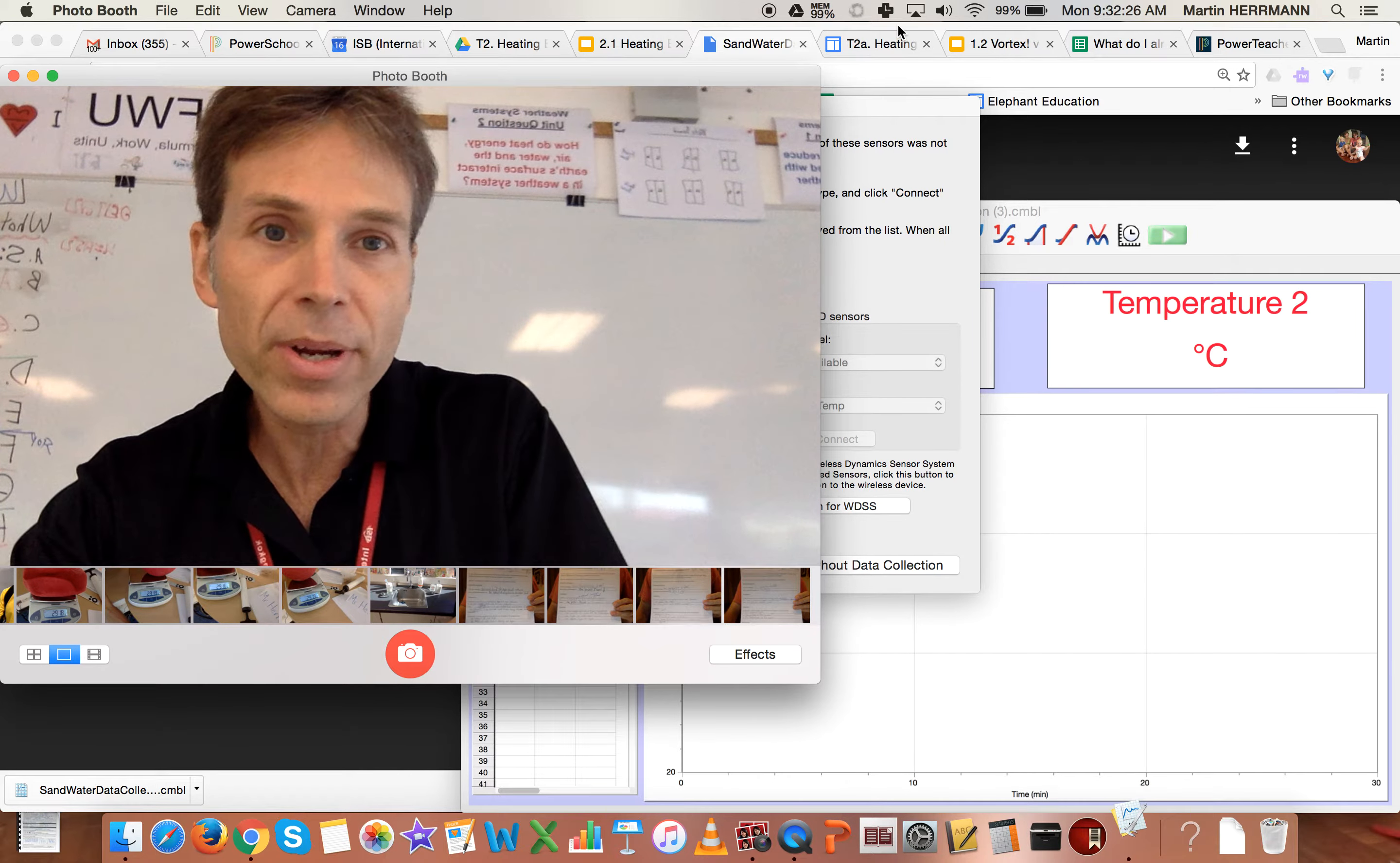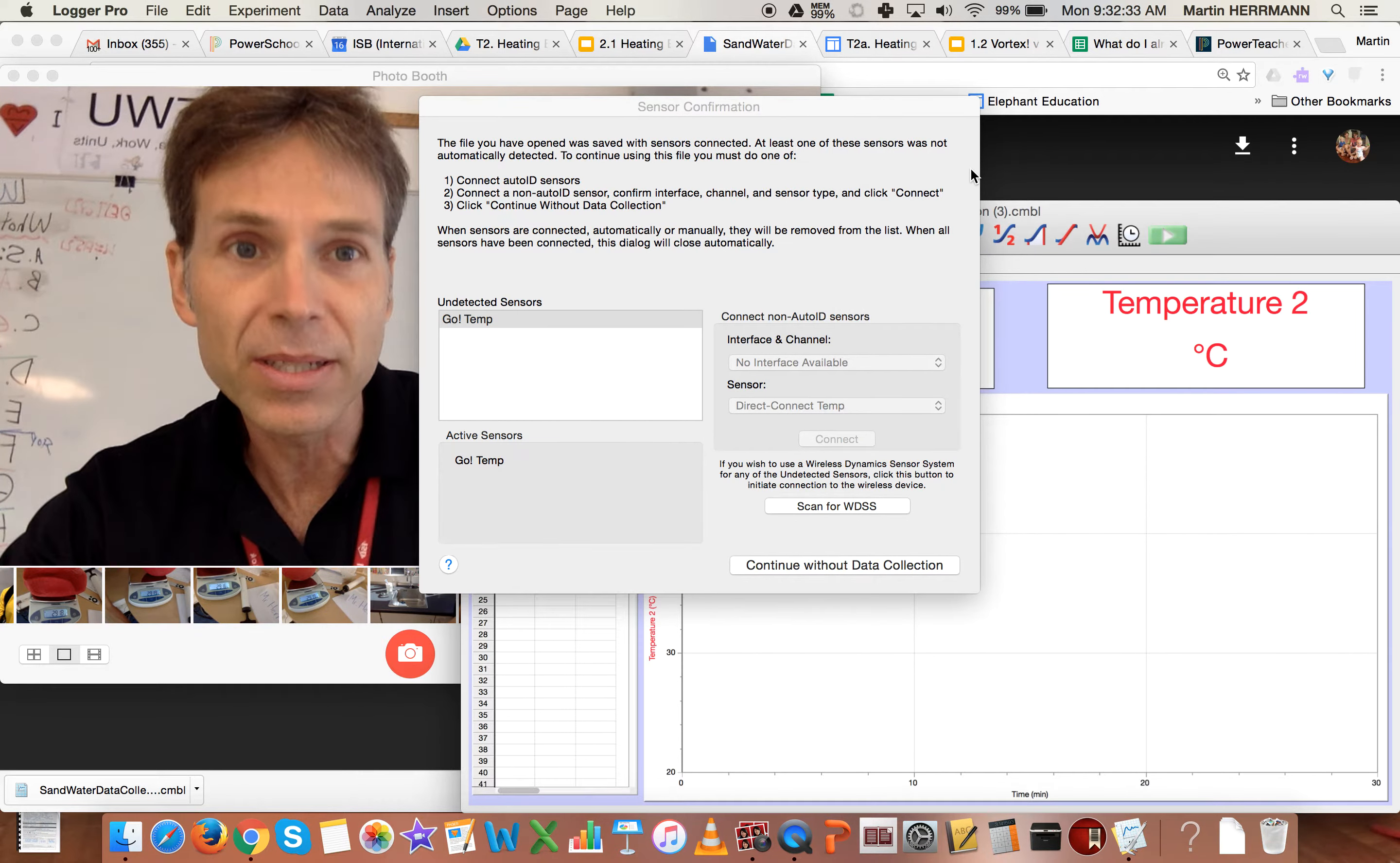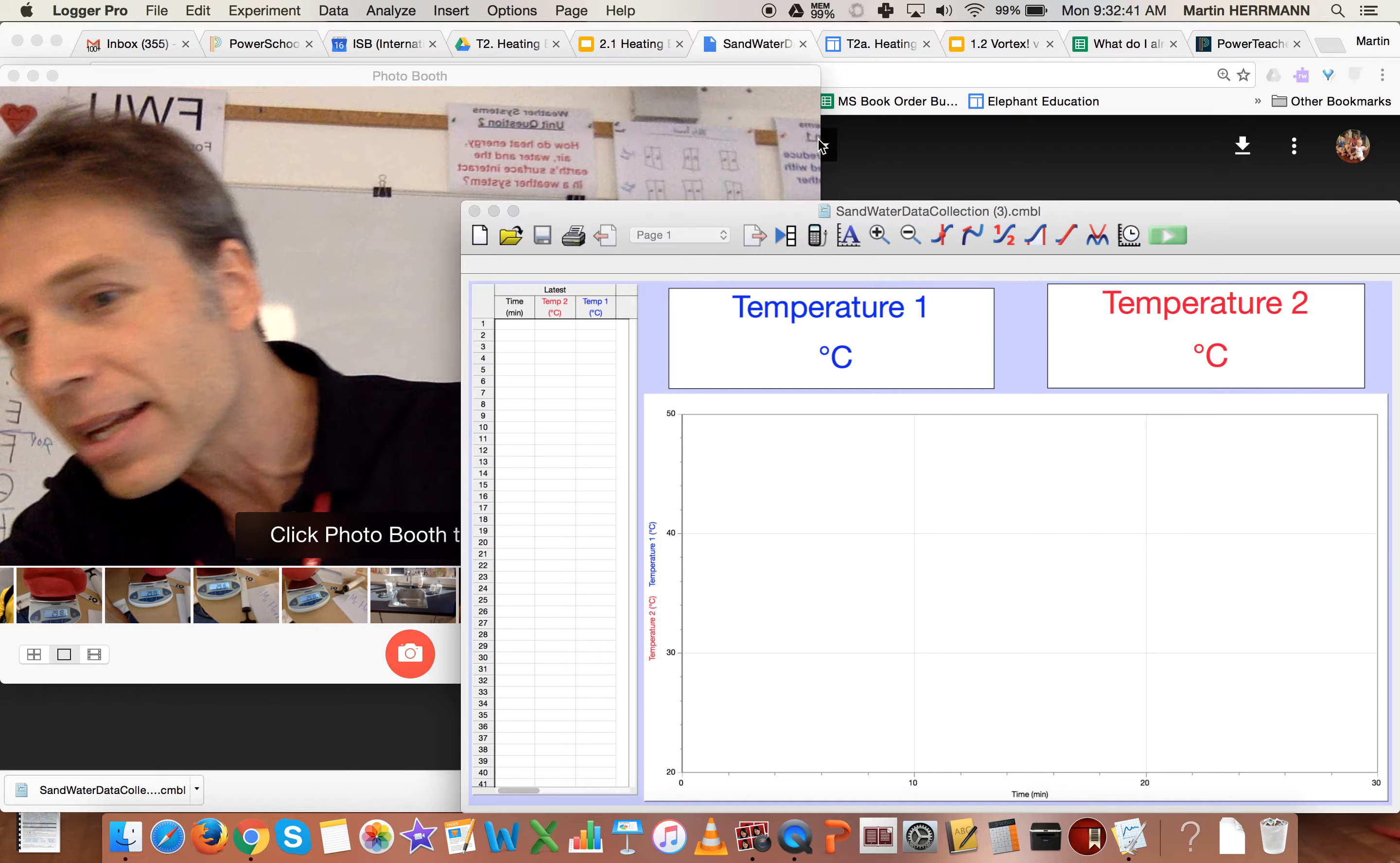By the way, at this point you might get a weird message if you already have Logger Pro open, which you probably do. Ignore that. Watch what's going to happen. As soon as I plug in the second one into the computer, it goes away.